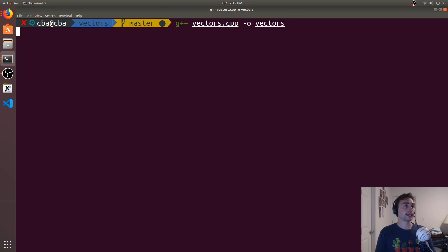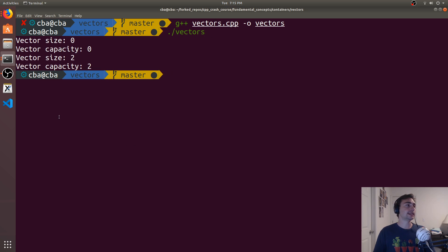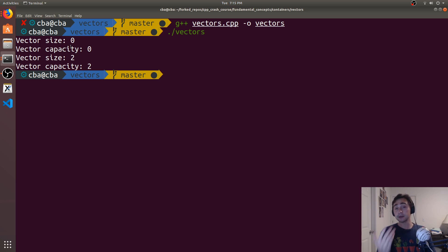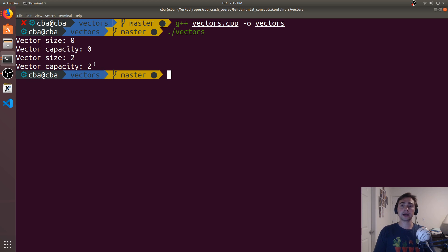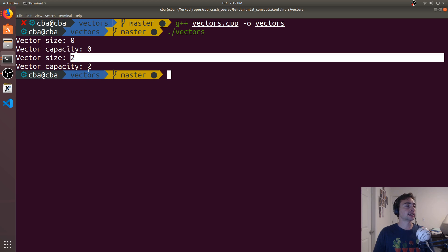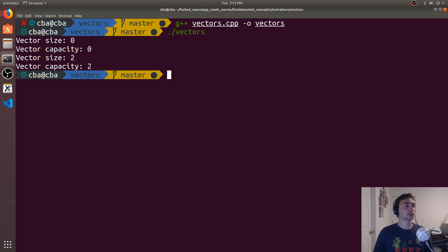Let's recompile and run. We see we started with size and capacity of zero, then we pushed back and emplaced back a new element. Now our size and our capacity are both two. We don't have to worry about this allocation anymore — we don't need to worry about expanding our capacity. I have two elements in my vector, and I have space for two elements.